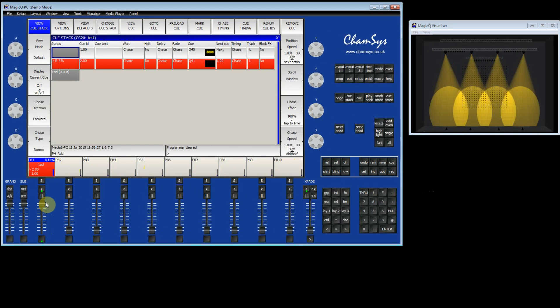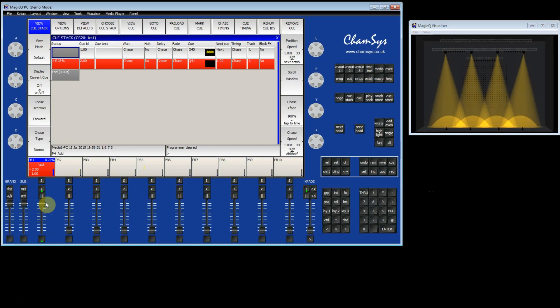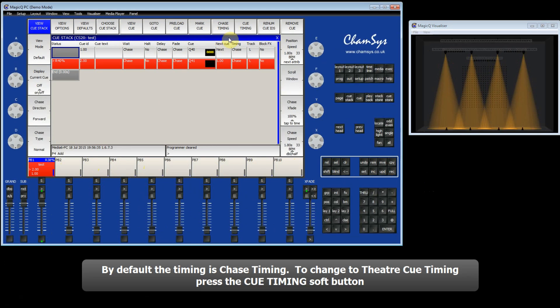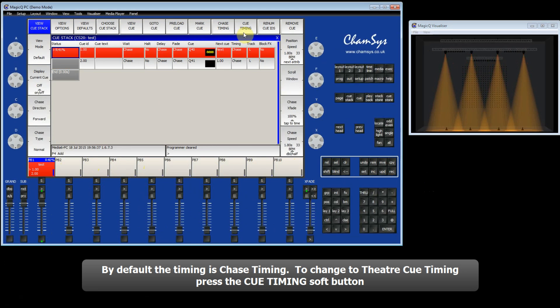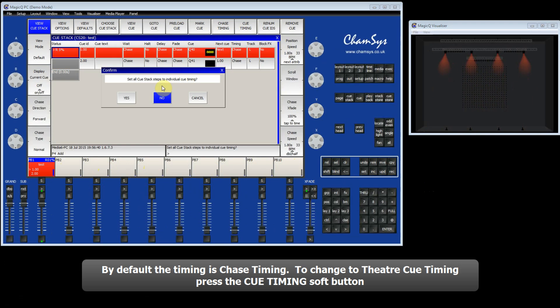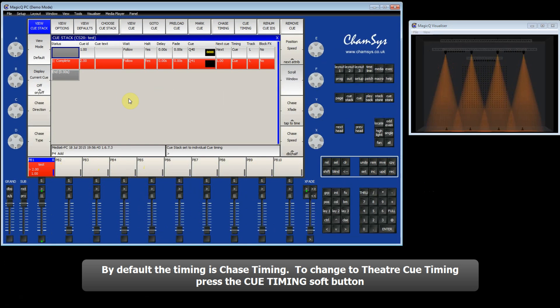If I want to change it so that it's a theatre style Queue stack instead of a chase, then I've got a button at the top called Queue Timing. I can select Queue Timing, agree to set each step to individual timing.